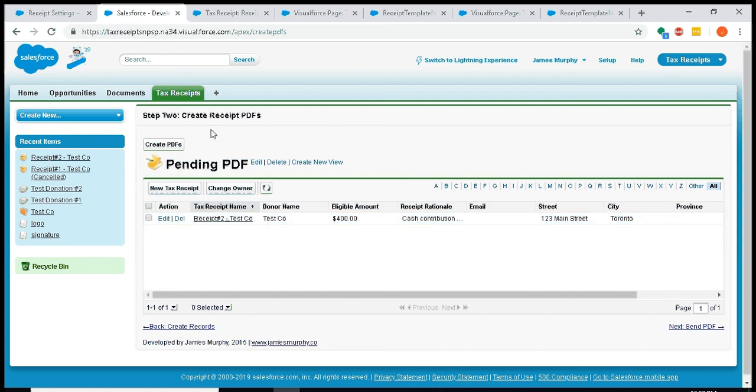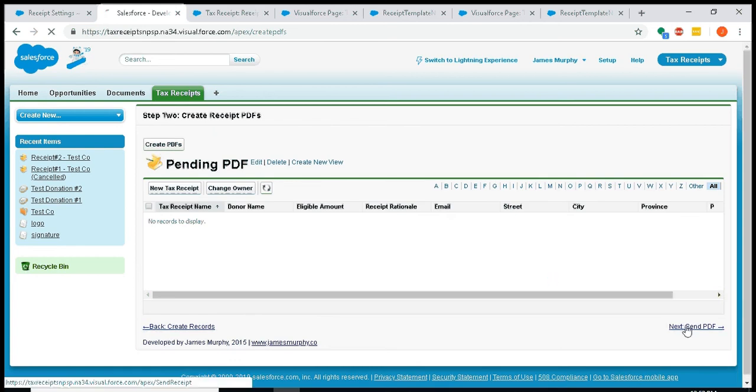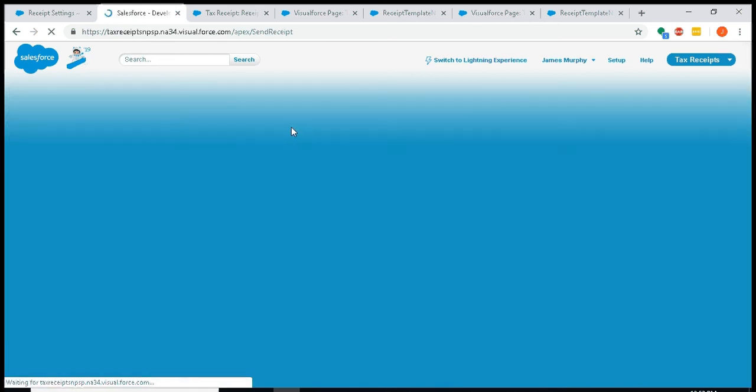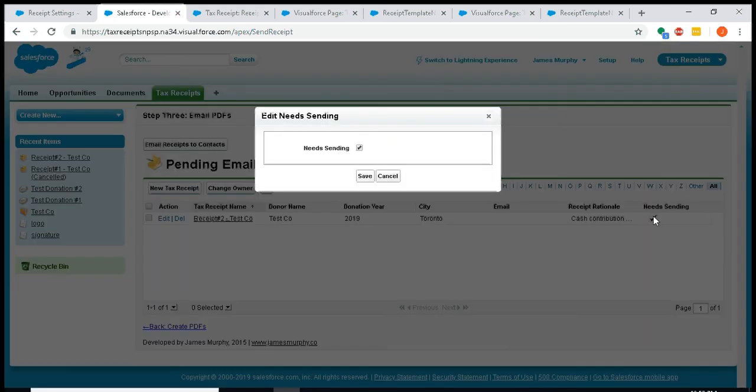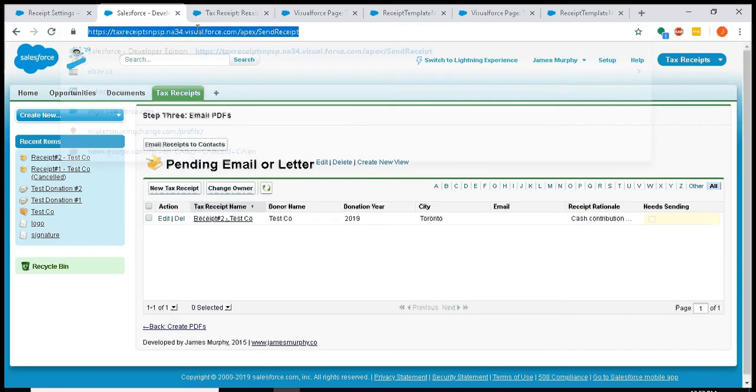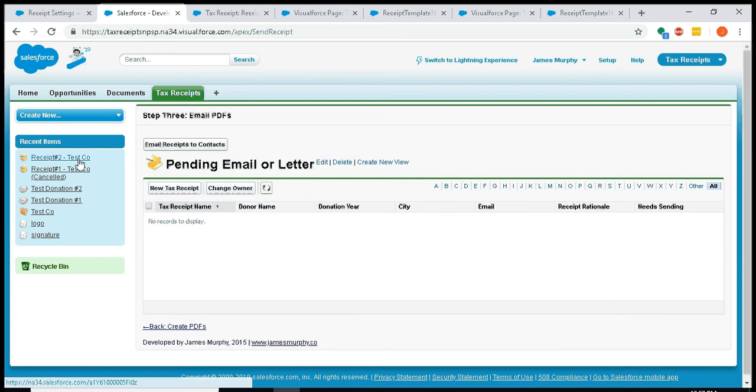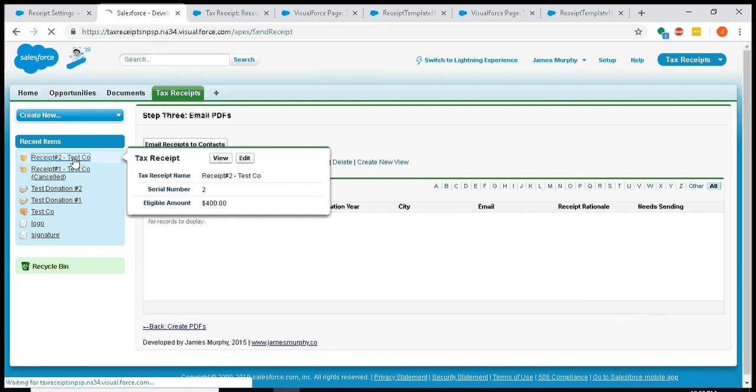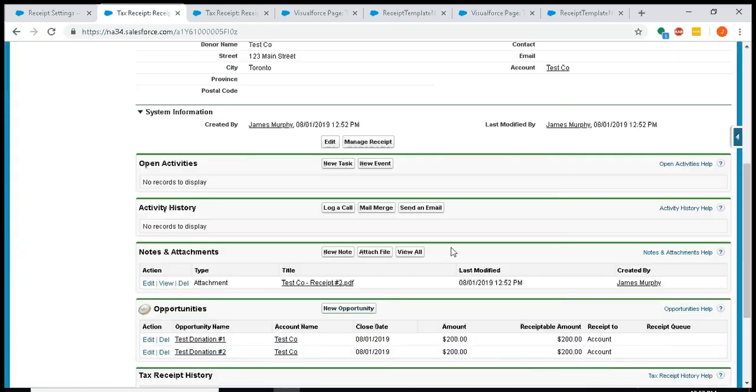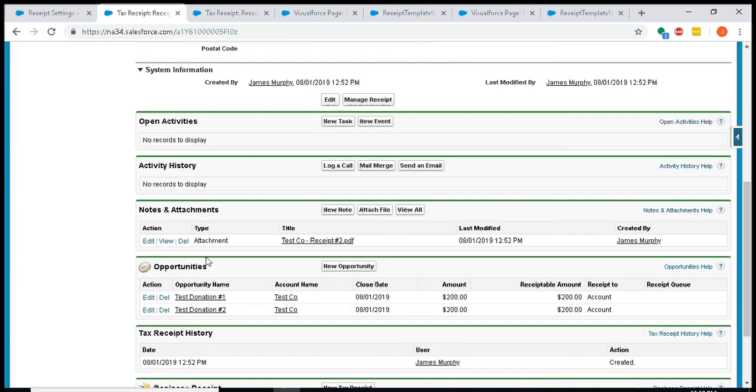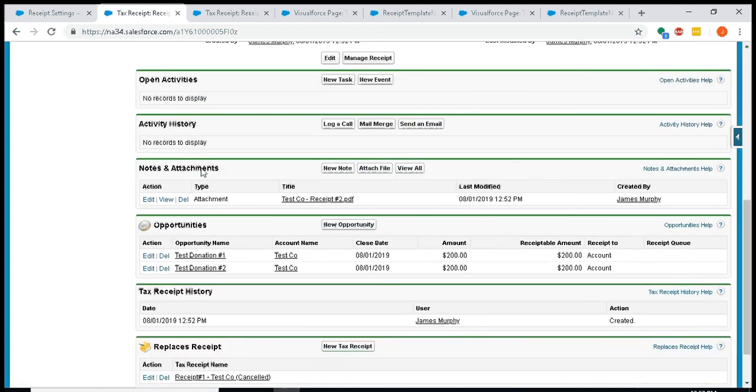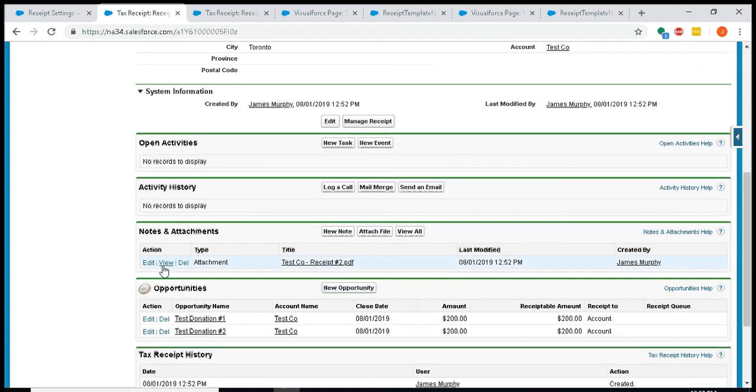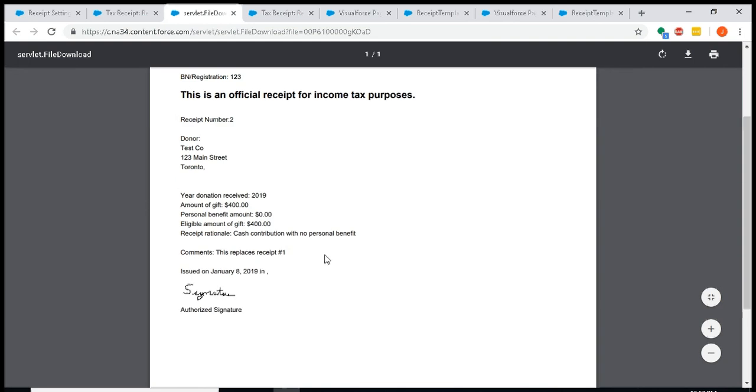So just create the PDFs. And then I will email this. You know, if you're doing a one-off, maybe you don't need to email it to yourself. Maybe you just uncheck 'needs sending' and then when you refresh that page it'll be cleared out. But for my receipt number two, you can see the donations are now tied to receipt number two. Receipt number one indicates it's been cancelled. And if I go to notes and attachments and look at receipt number two, there's a note on here that it replaces receipt number one.